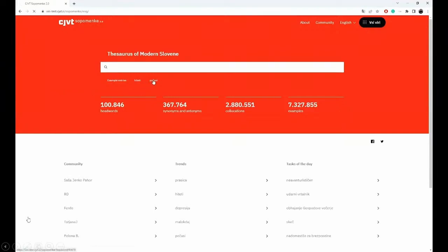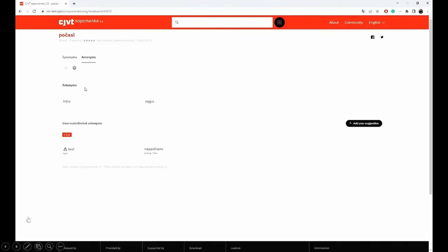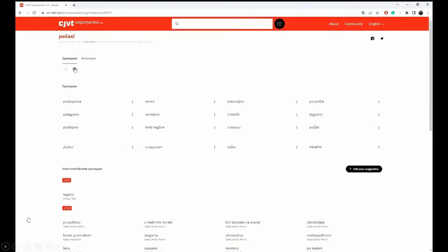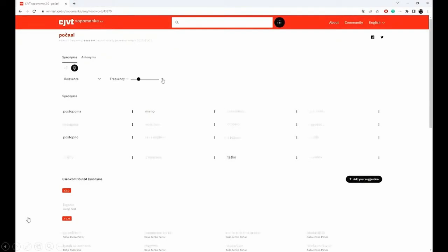We will look at these two example entries. The first entry exemplifies an automatically generated entry. It's an adverb, počasi, which means 'slowly.' Here you can see we have a couple of antonyms and we have a lot of synonyms. We can arrange this data according to different criteria. We can also filter according to corpus frequency, and this is important.